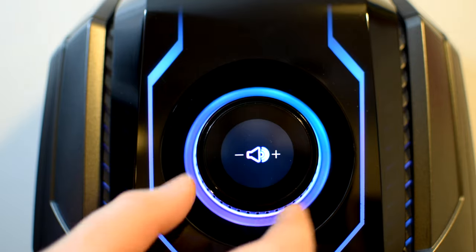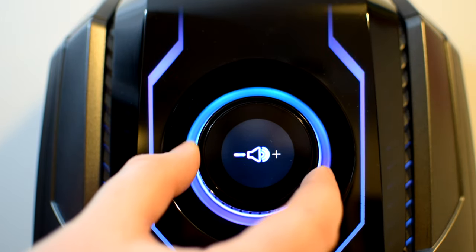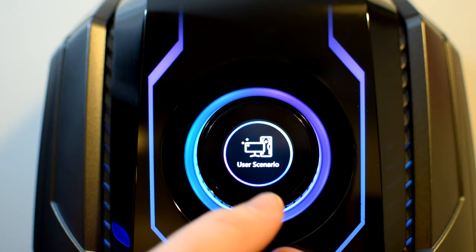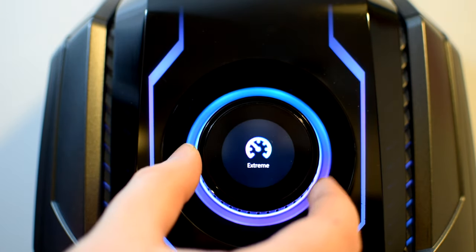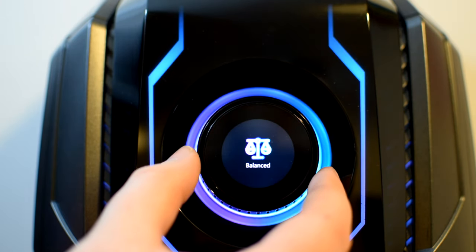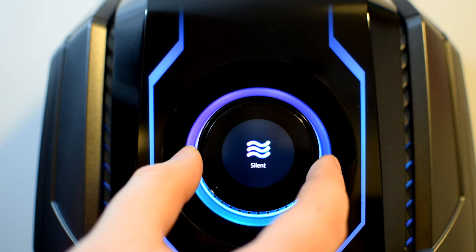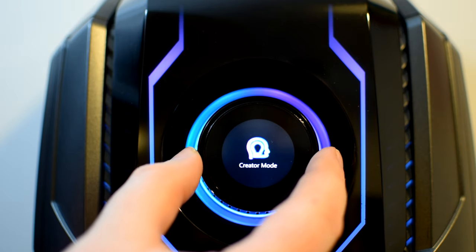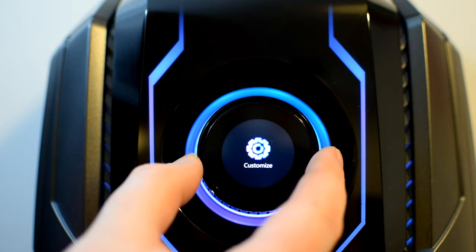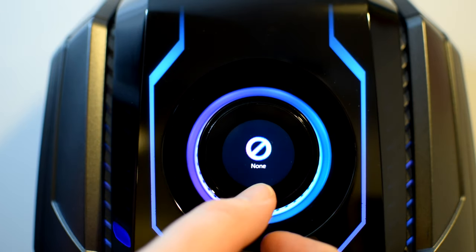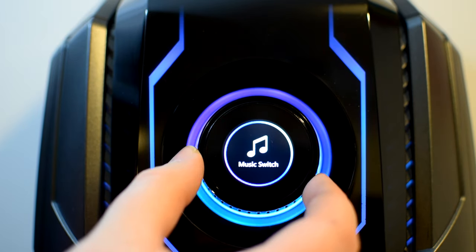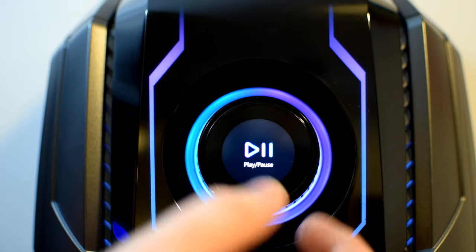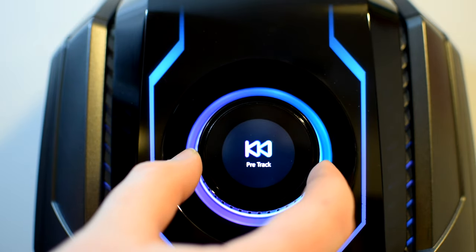Volume adjustment, which is a pretty obvious turn right for volume up and turn left for volume down. User scenario, with modes including none, extreme, balanced, silent, creator mode, and custom. And these modes switch on fan profiles in the Dragon Center software based on the tasks you're wanting to use the Ti5 for. Music switch, which has a play and pause toggle, as well as next and previous track options.